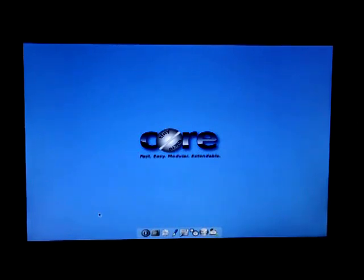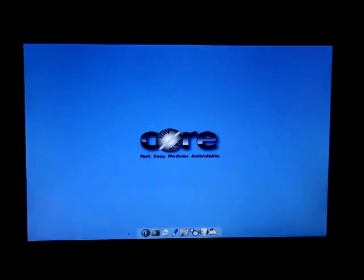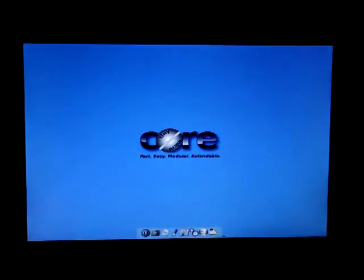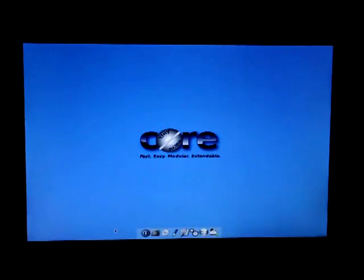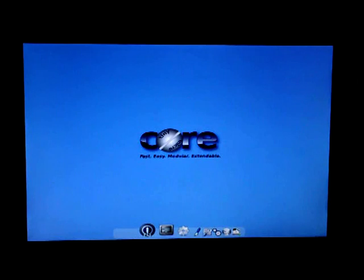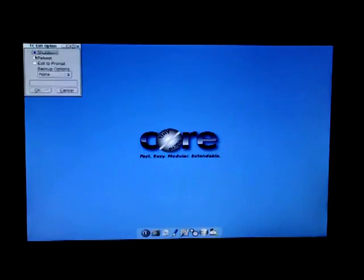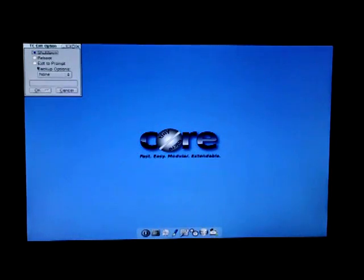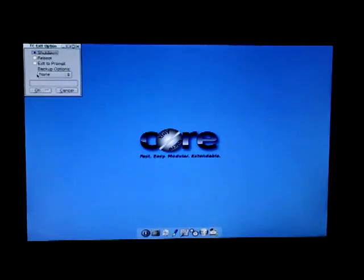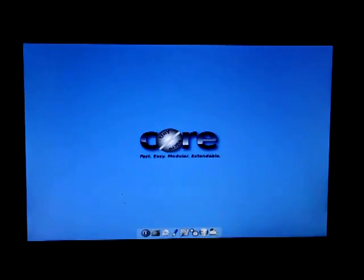Most of your interaction with Tiny Core is going to be through this bar at the bottom here of applications. So let's go through them from left to right. The first option here is the exit. If you click on that, this is basically exiting Tiny Core back to whatever operating system you've got installed. I'm not going to do that now.